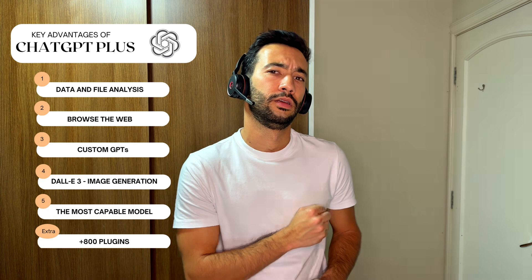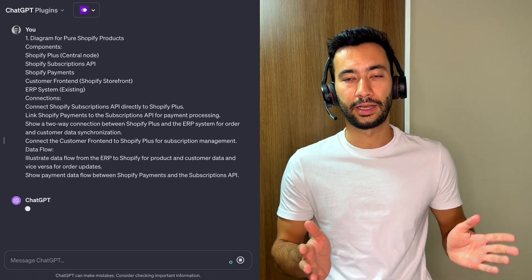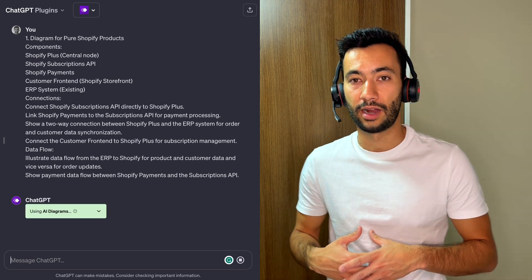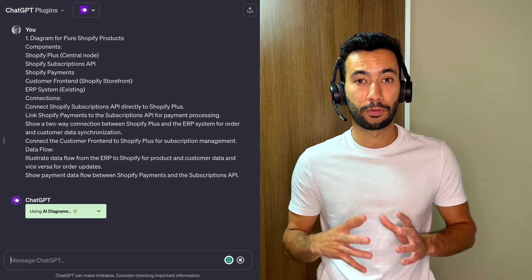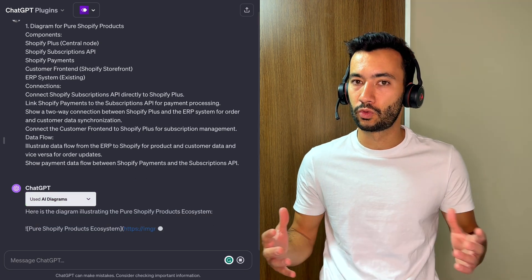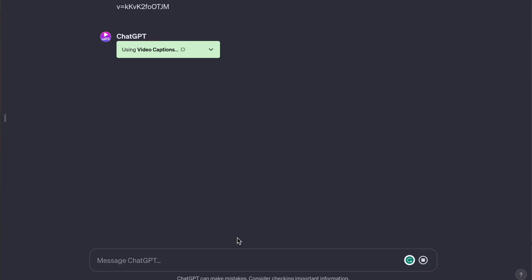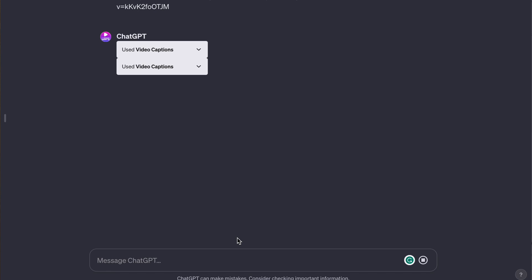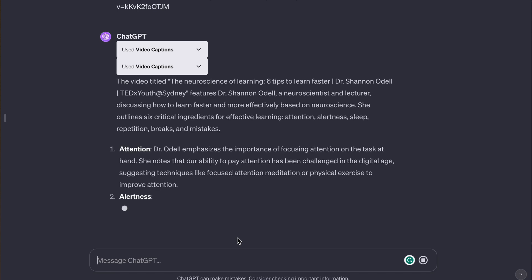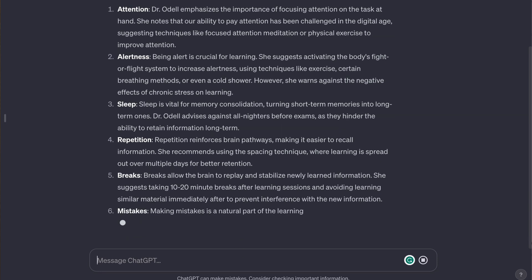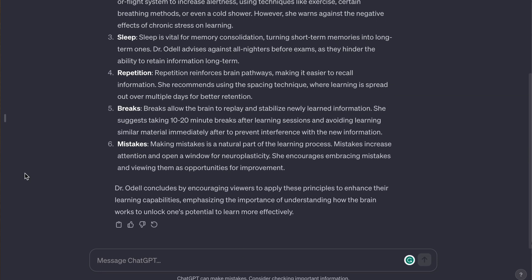I promised you an extra one, and here it is: plugins. Not a lot of people are talking about them, but I use them quite often. The first one is AI Diagrams — a plugin I use personally to create architectures for projects. Just by providing some prompts, I'm able to get diagrams in seconds. Another plugin I use often is Video Captions. You can add a YouTube link and it provides you information about the video — for example, if you have a long 50-minute video but don't have time to watch it, you can add the link and ask for a summary.